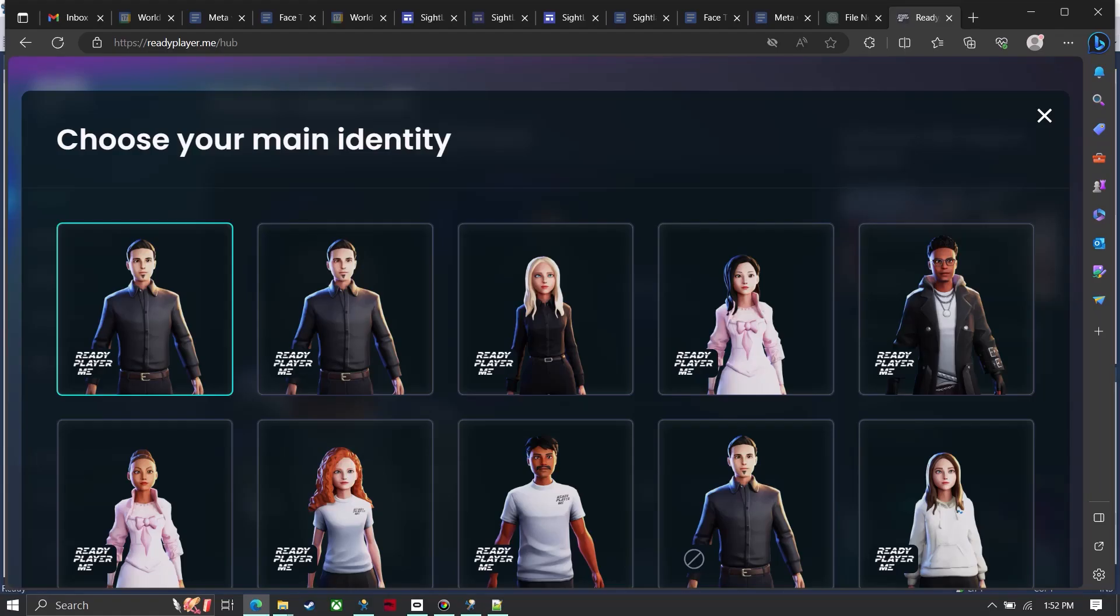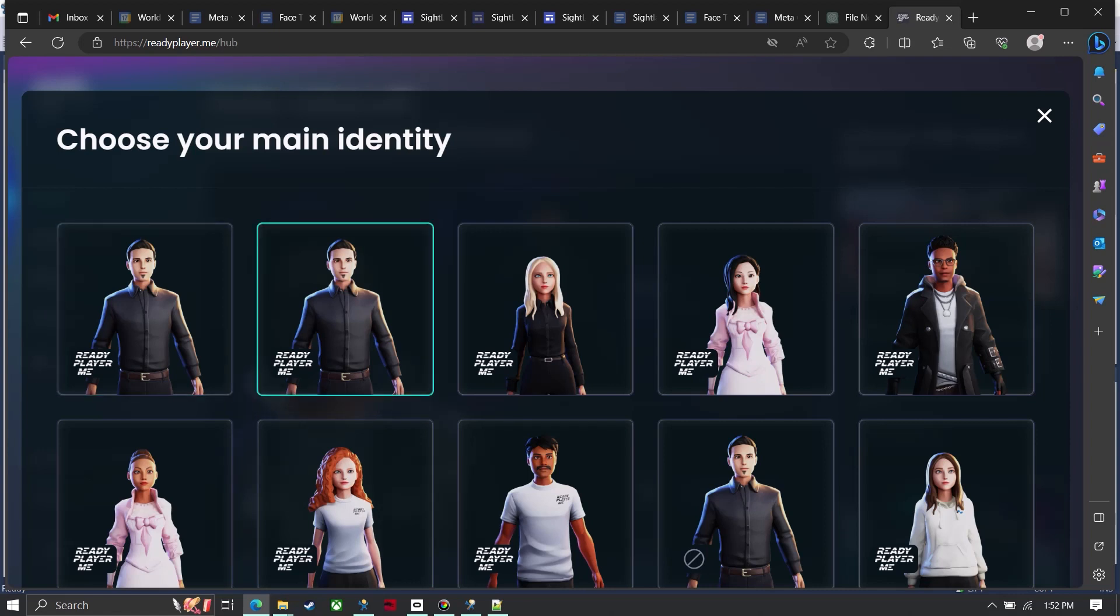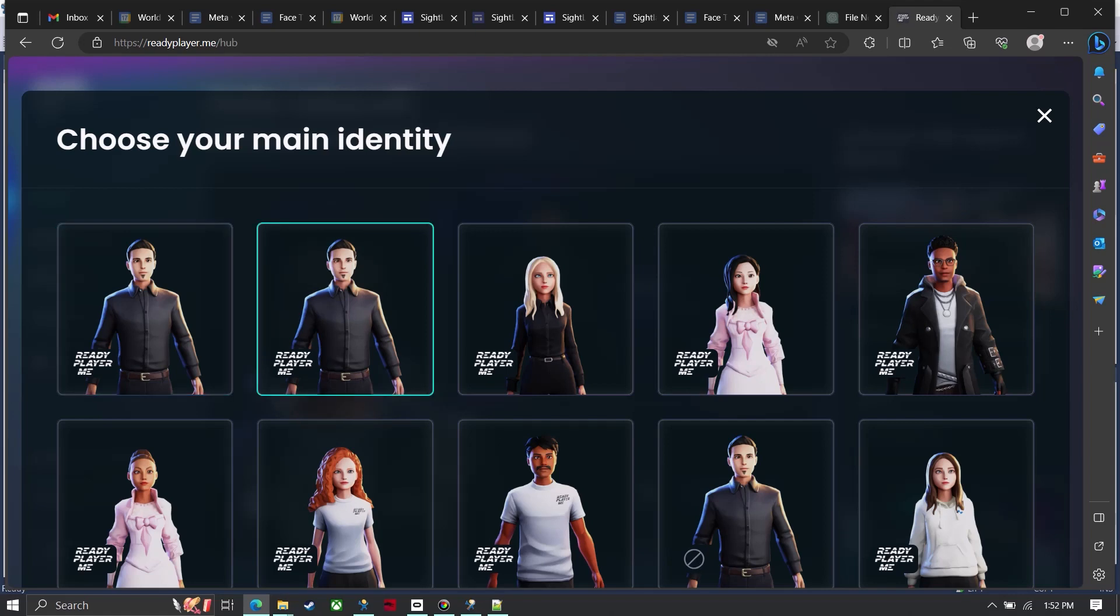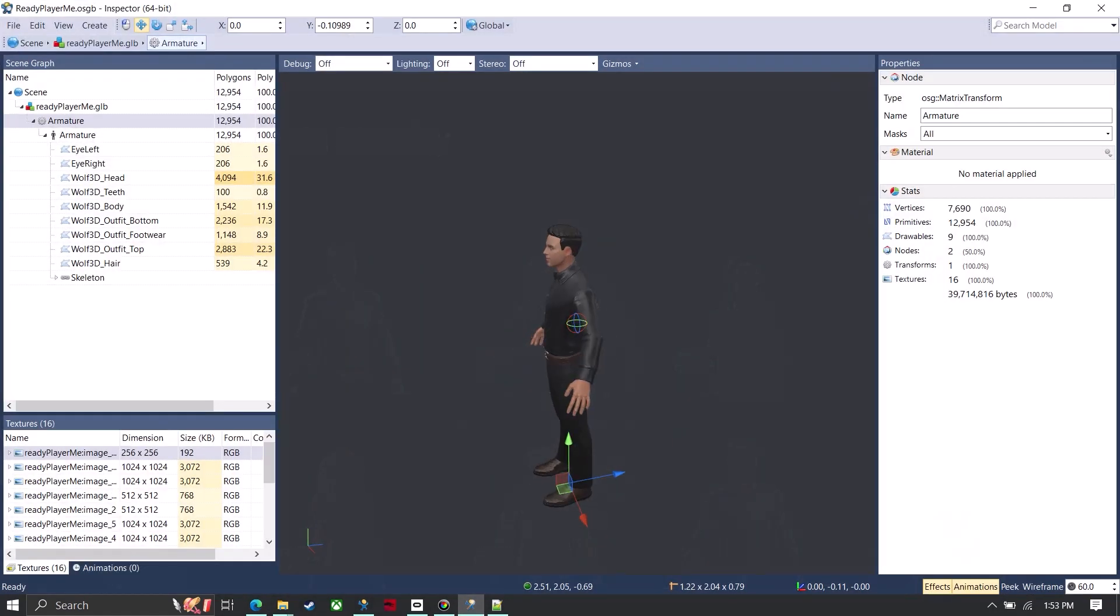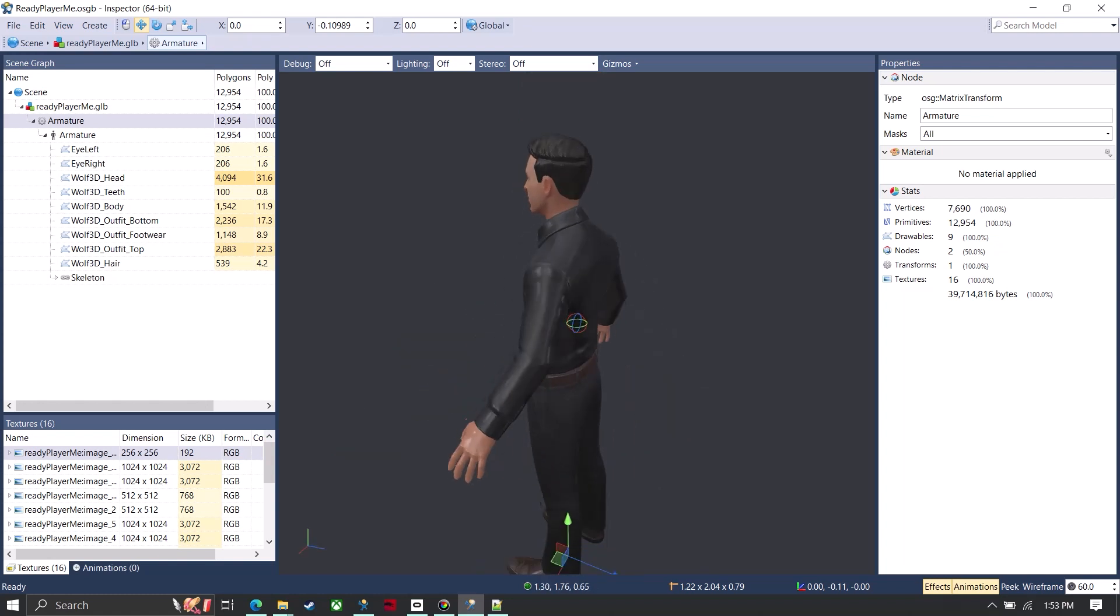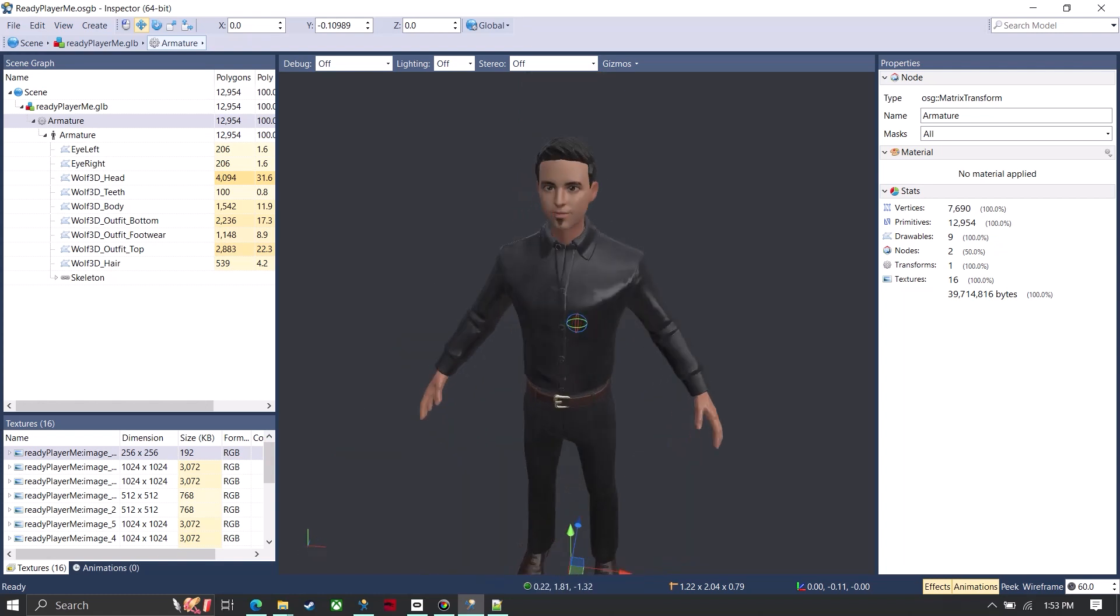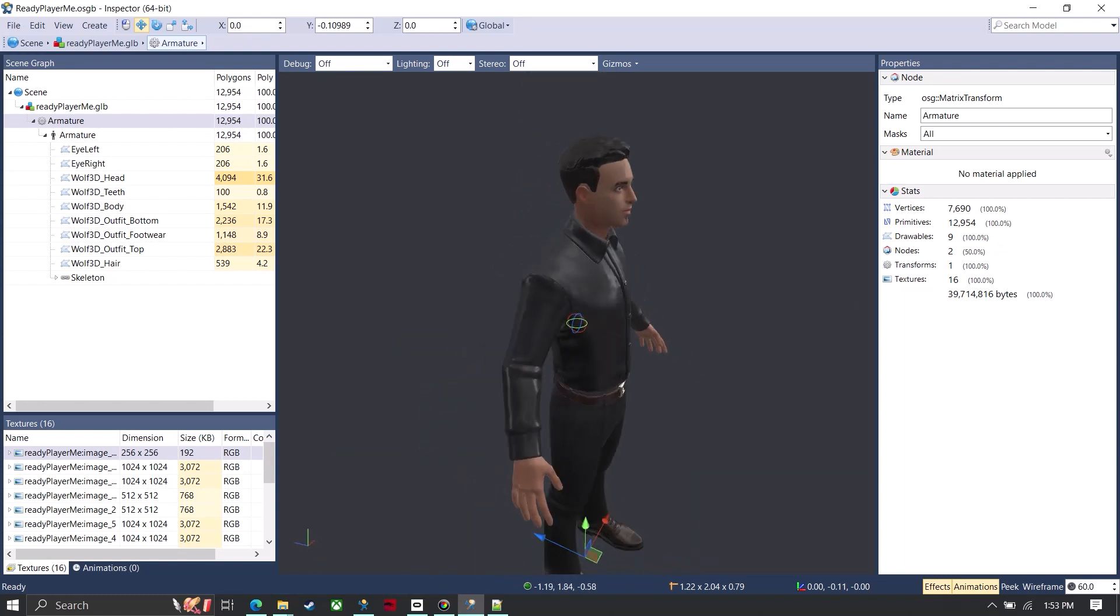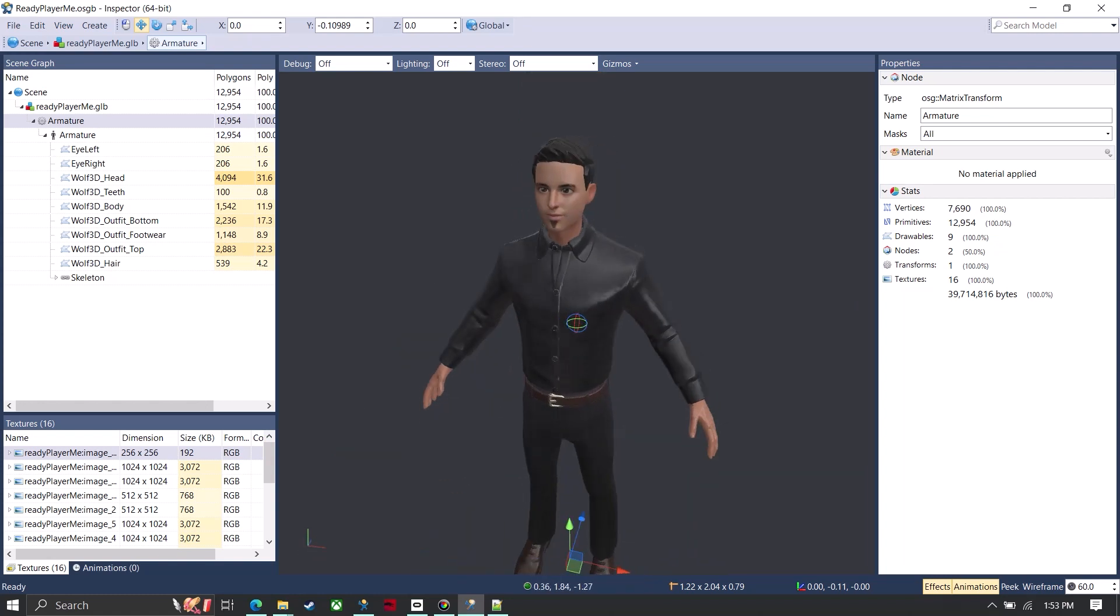And I got the avatar from the site Ready Player Me. And you can go and create, if you're not familiar with Ready Player Me, you can create an avatar just from a single photo and then you can bring it into the SiteLab and Vizard software. So this is it in our inspector program.